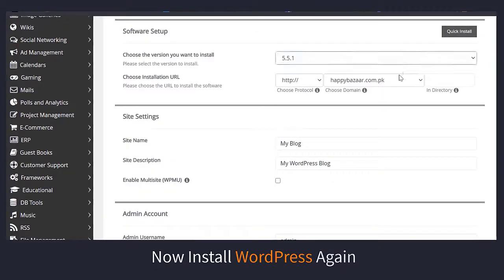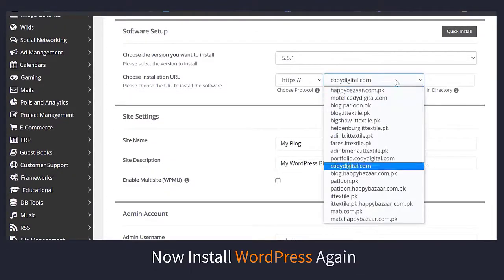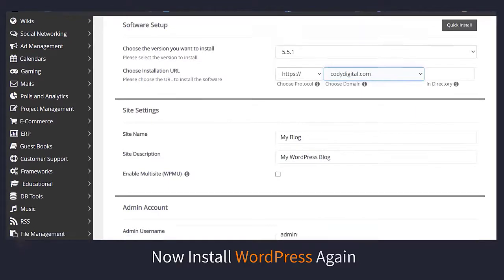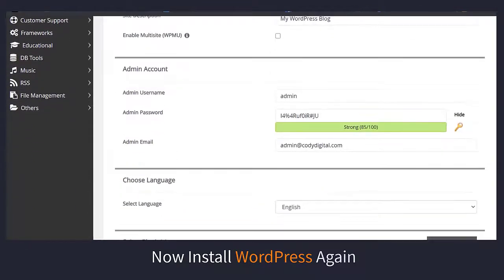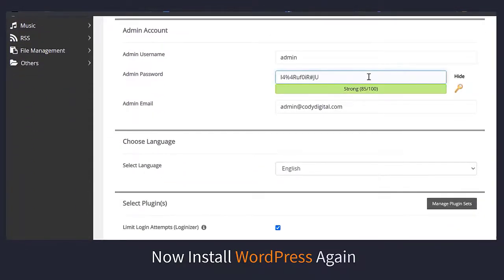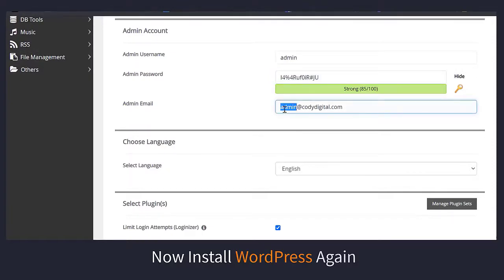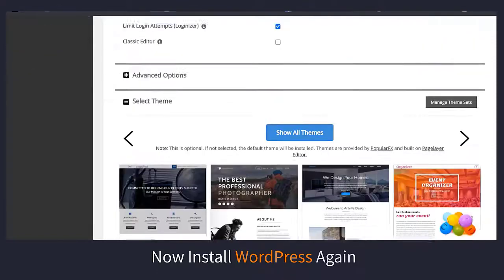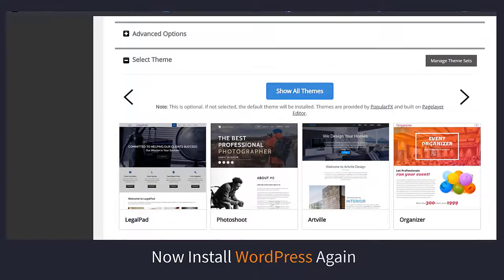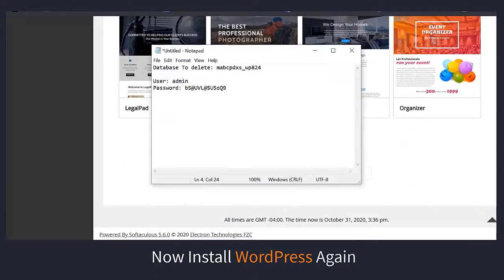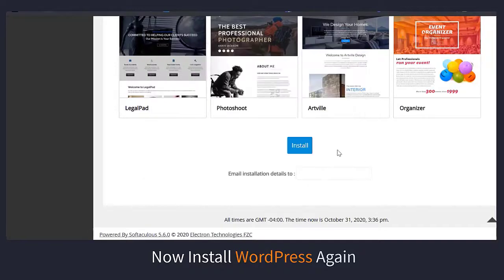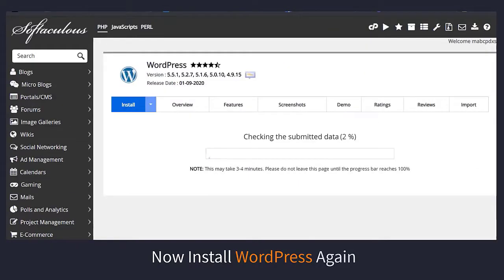Click on install now, select the version, domain, and then username and password and the admin email, which is contact.0 to cPanel.com. You can also send your queries on that domain. Save the username and password.